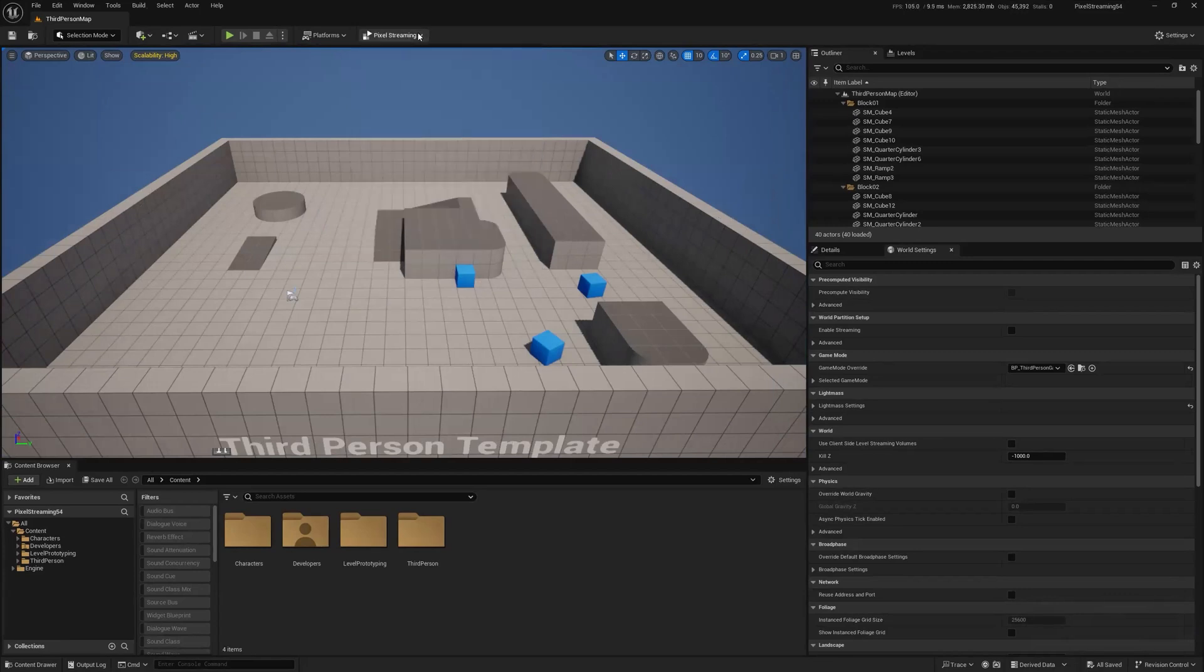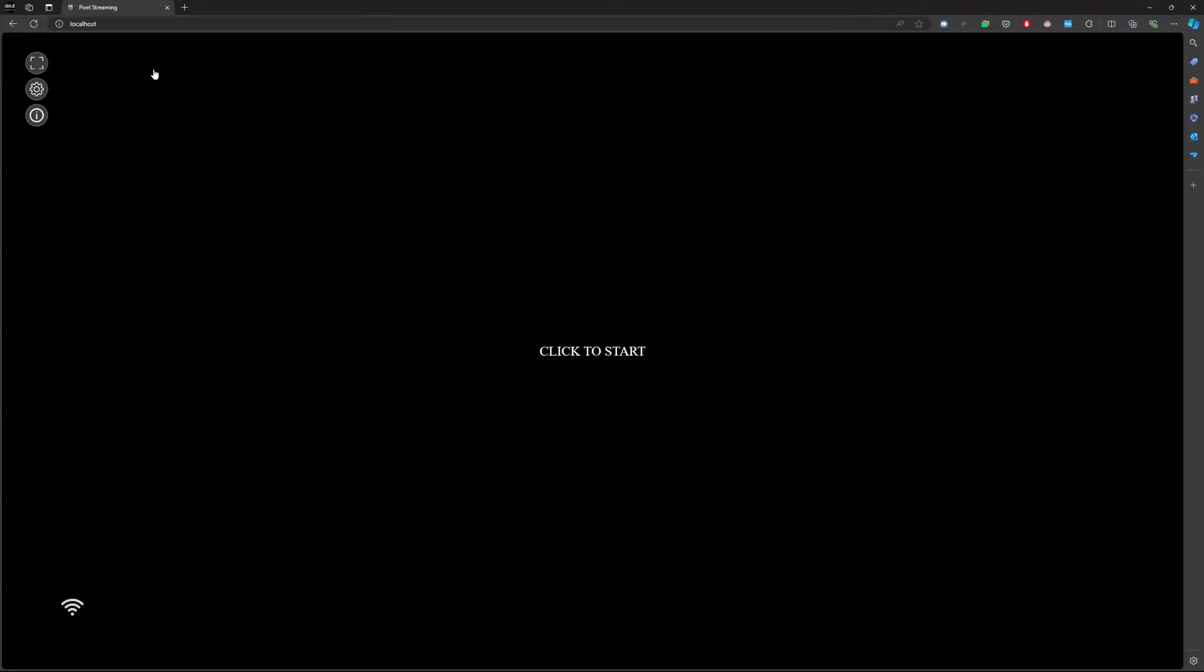I hit stop streaming to get out of there. And now if I were to open up localhost, I'll actually be in full pixel streaming mode.